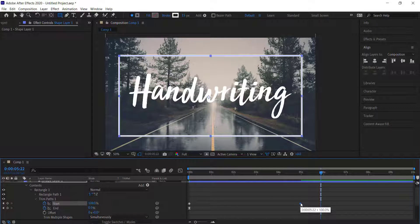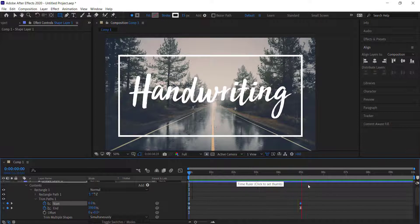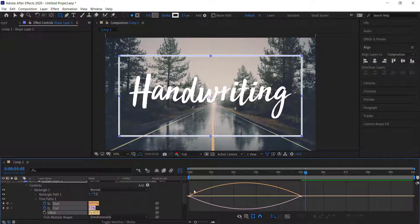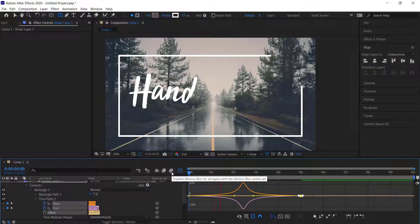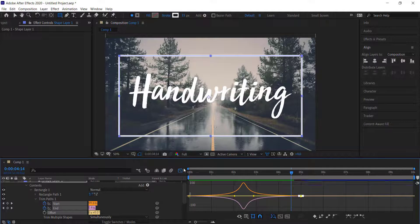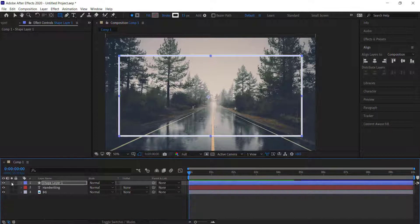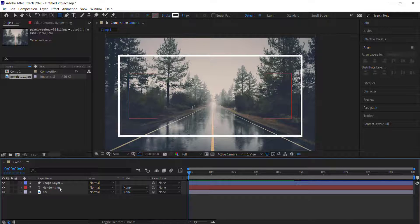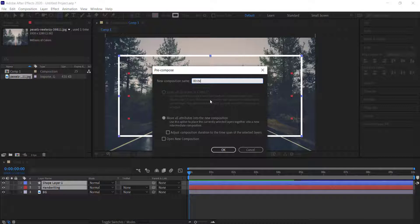Make sure all keyframes are easy eased, then come over to the graph editor and push the two sides in so there's a peak in the middle, giving the animation a bit more acceleration. Once you're happy with those settings, move on to the next step.